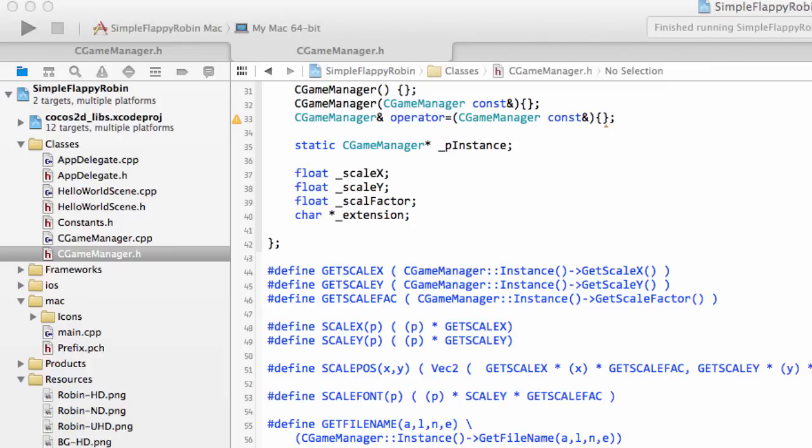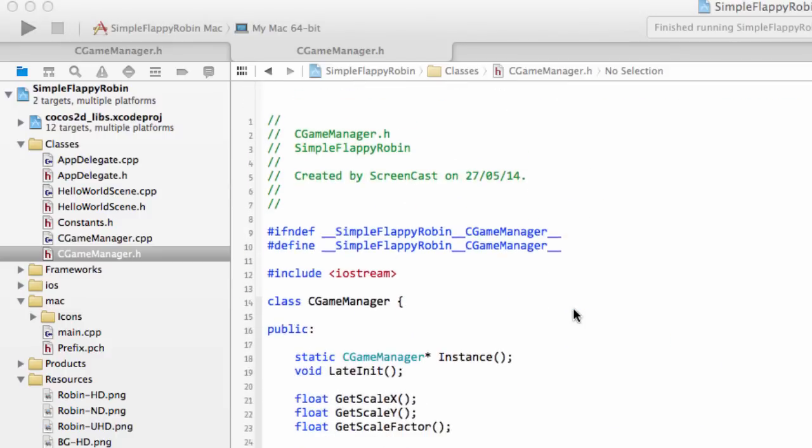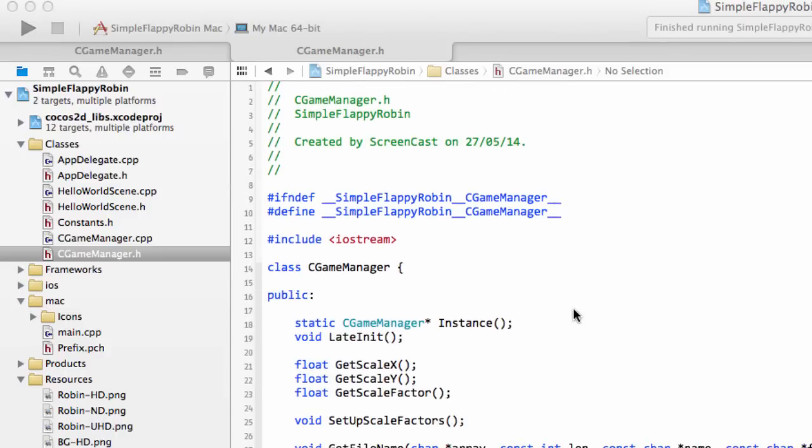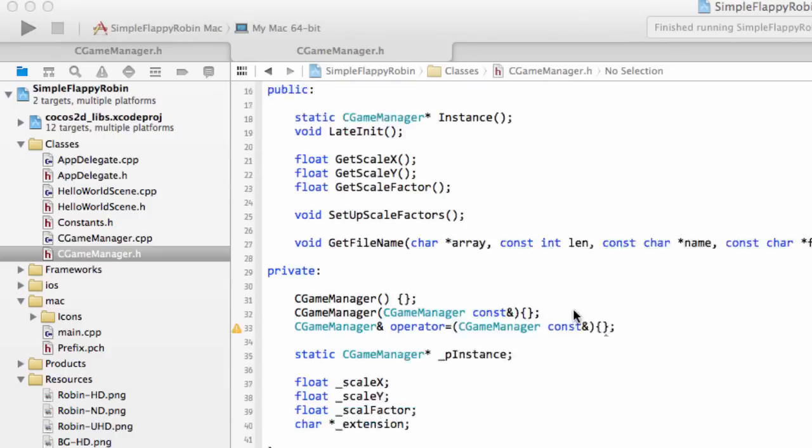Hello and welcome to the fifth video in this series making simple Flappy Robin for Cocos 2D for Android using Cocos 2DX version 3.